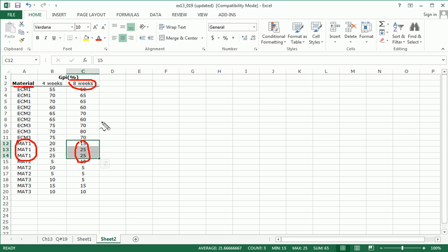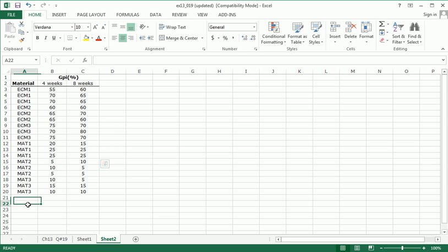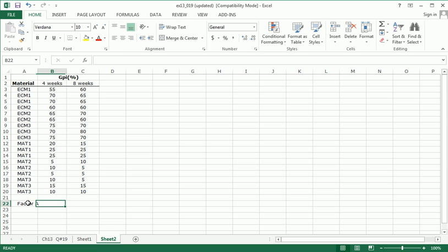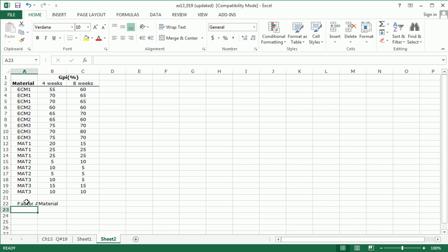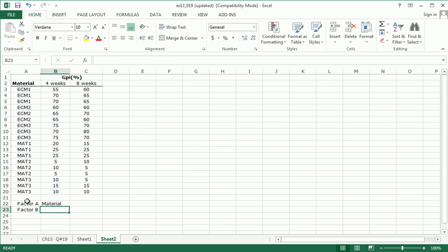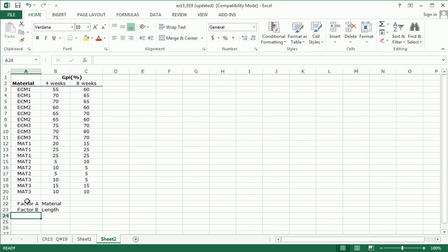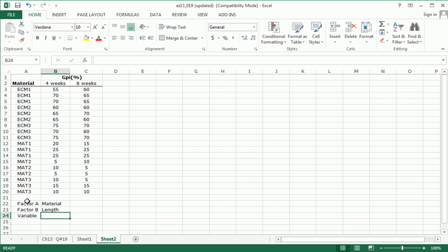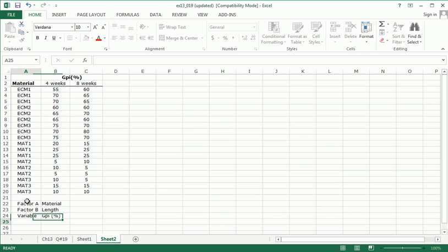So you can think of this as our factor A is material. Our factor B is the length of time that we allow to elapse before we measure the GPI level. And our variable of interest is the GPI, which is measured as a percentage.